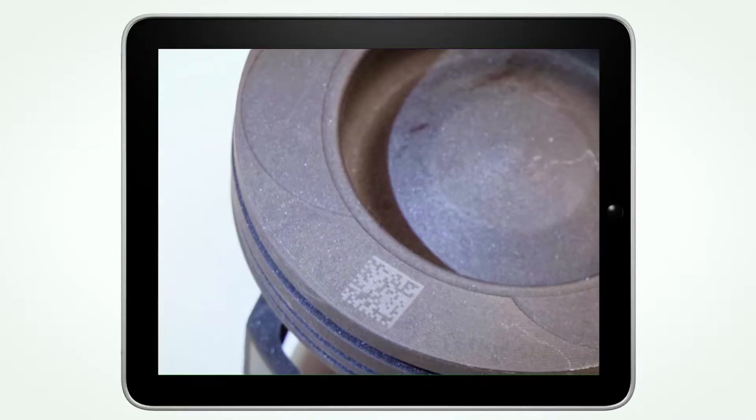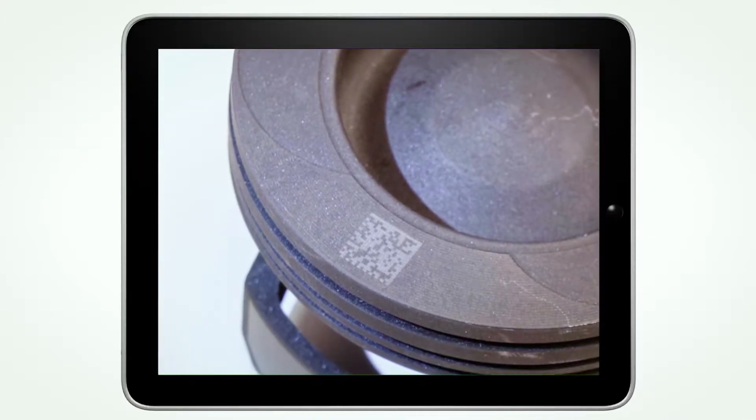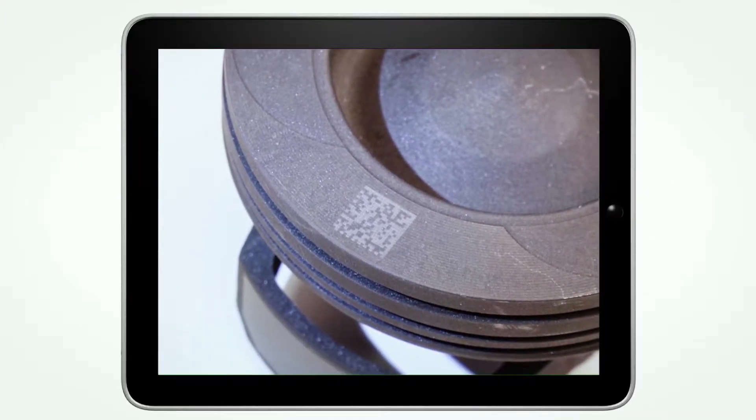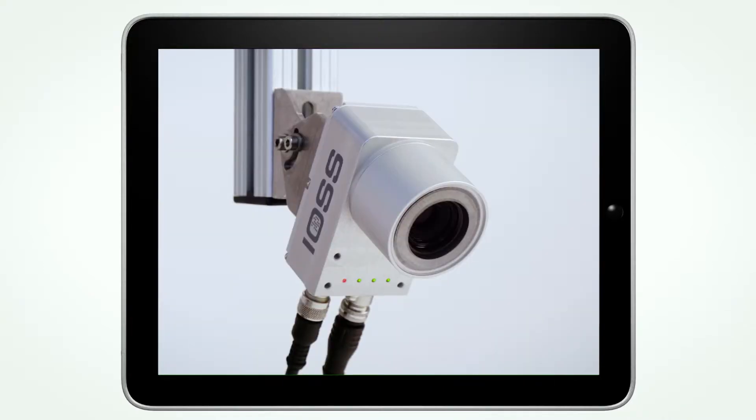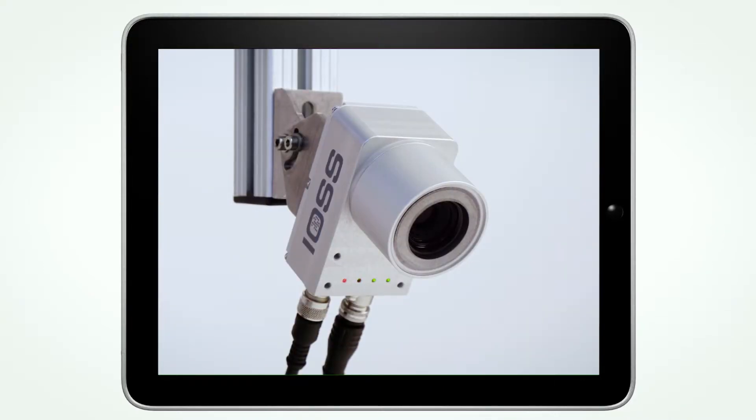We are specialized in reading so-called DPM codes, codes that are directly marked on components.